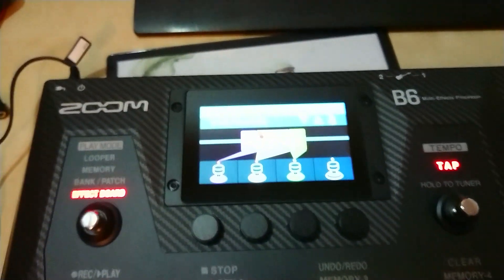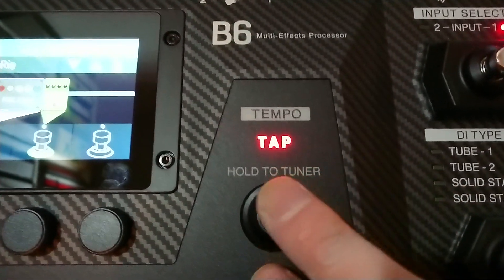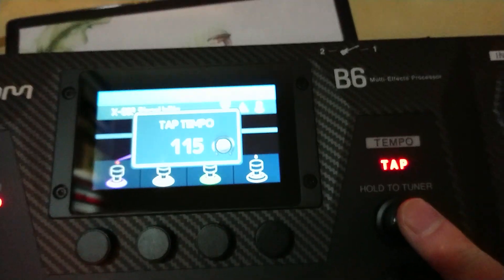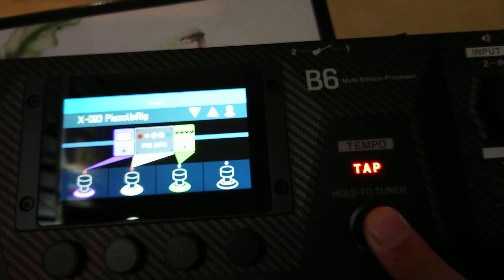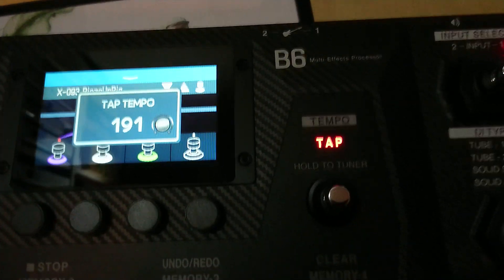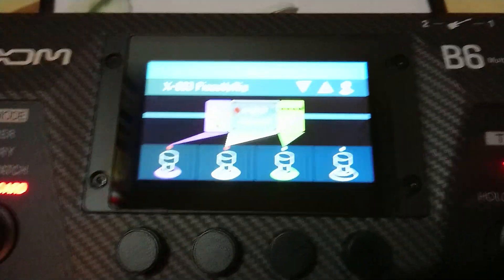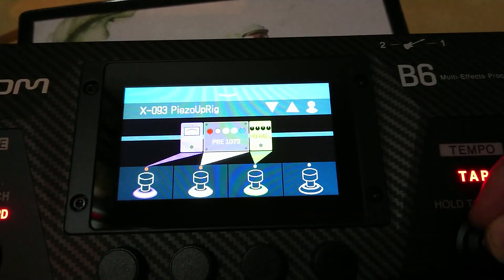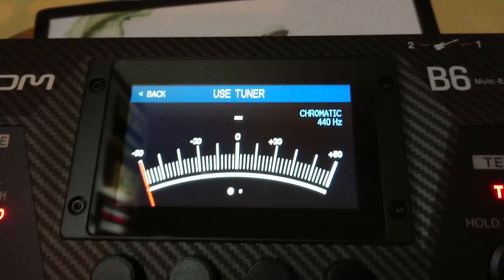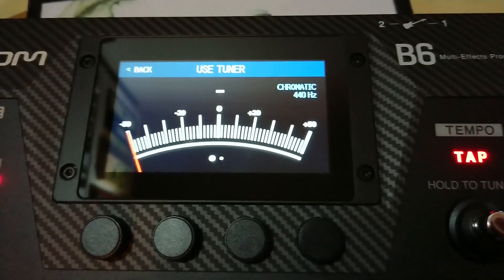Here we have a tap button where you can define the tap tempo. When you hold it, it goes to the tuner. Let me quickly pause the video and connect my bass so that you can see how that looks.